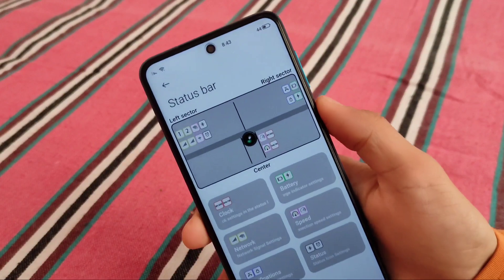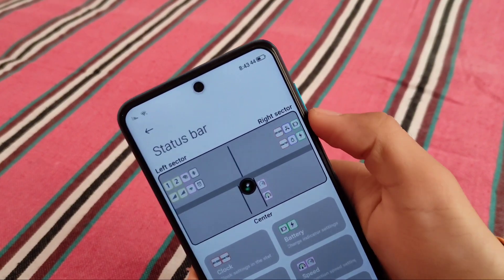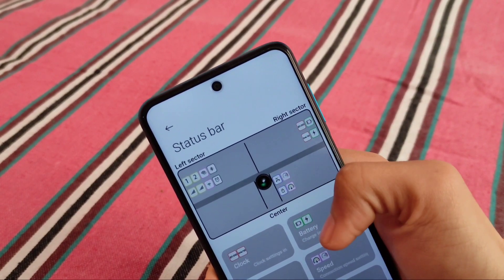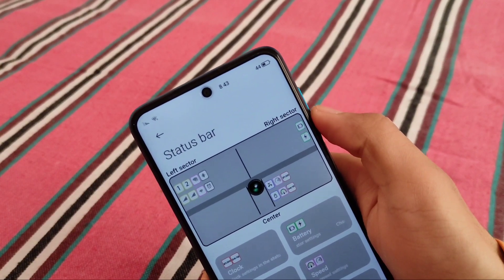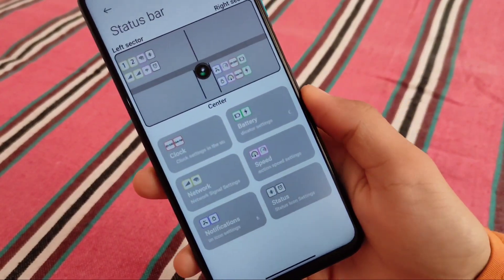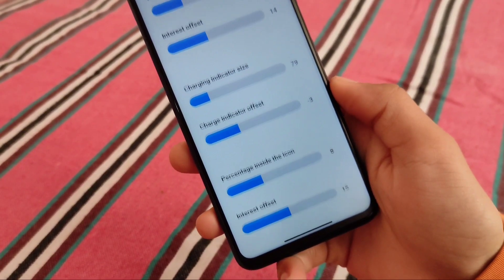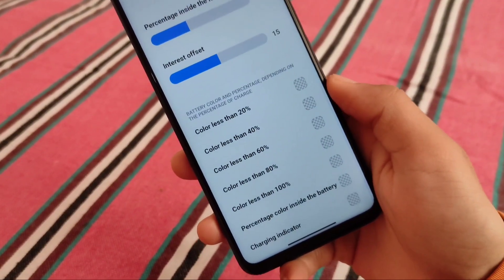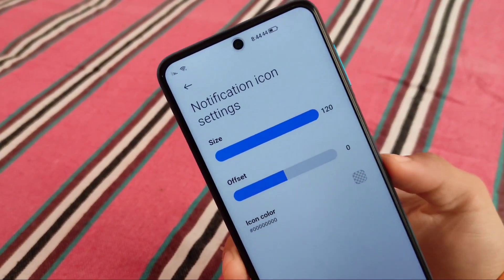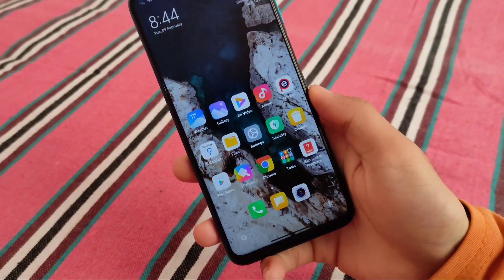We also have status bar customizations — interesting ones. You can simply drag and drop icons wherever you want to place them. This looks really impressive. Status bar has right sector, left sector, and center options — just beside the notch. We have charge indicator options, battery-related things, icon indicator size — a good alternative to a MiUI Pro ROM. Notification icon settings include status bar icon settings for size, offset, and icon color.